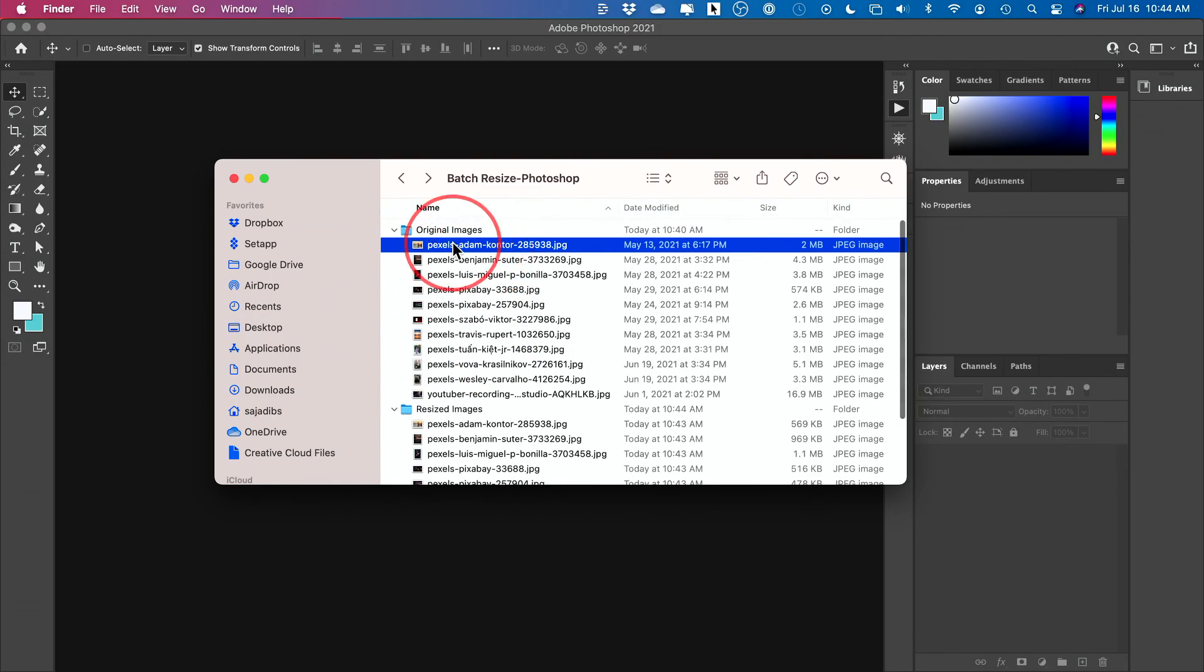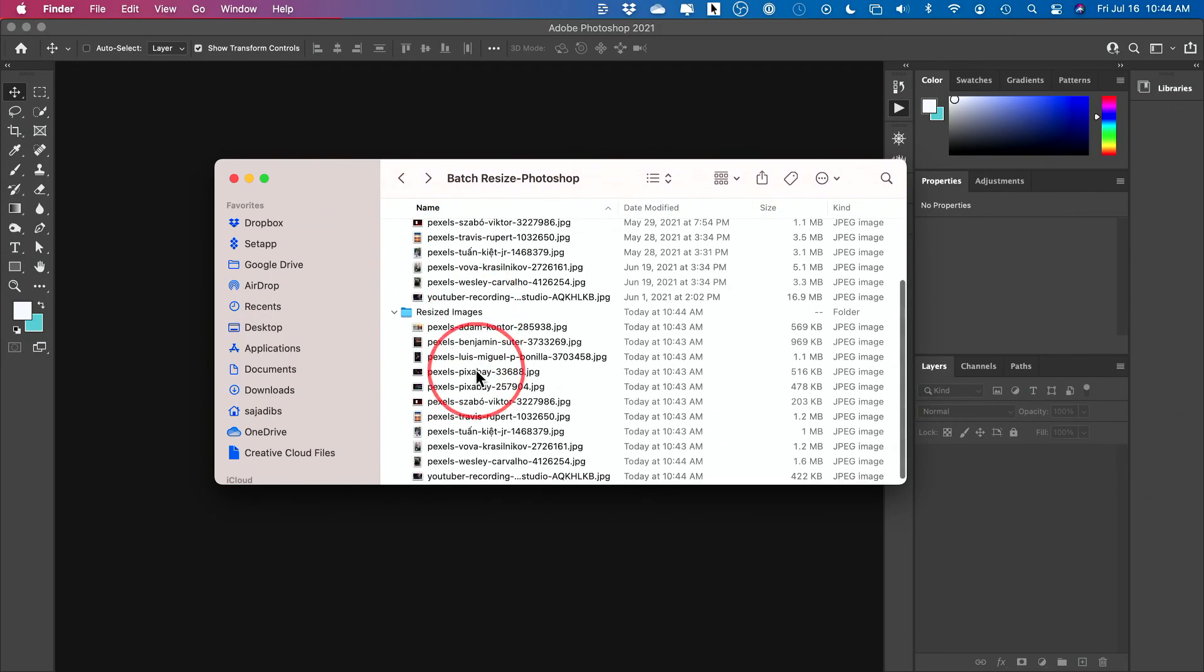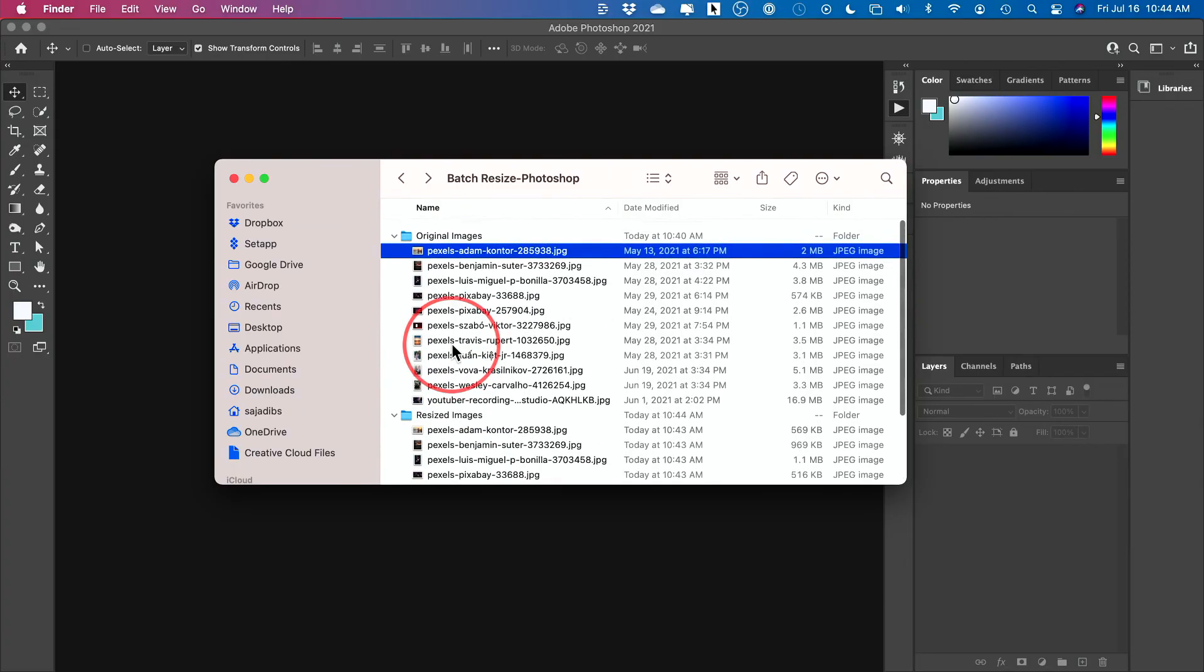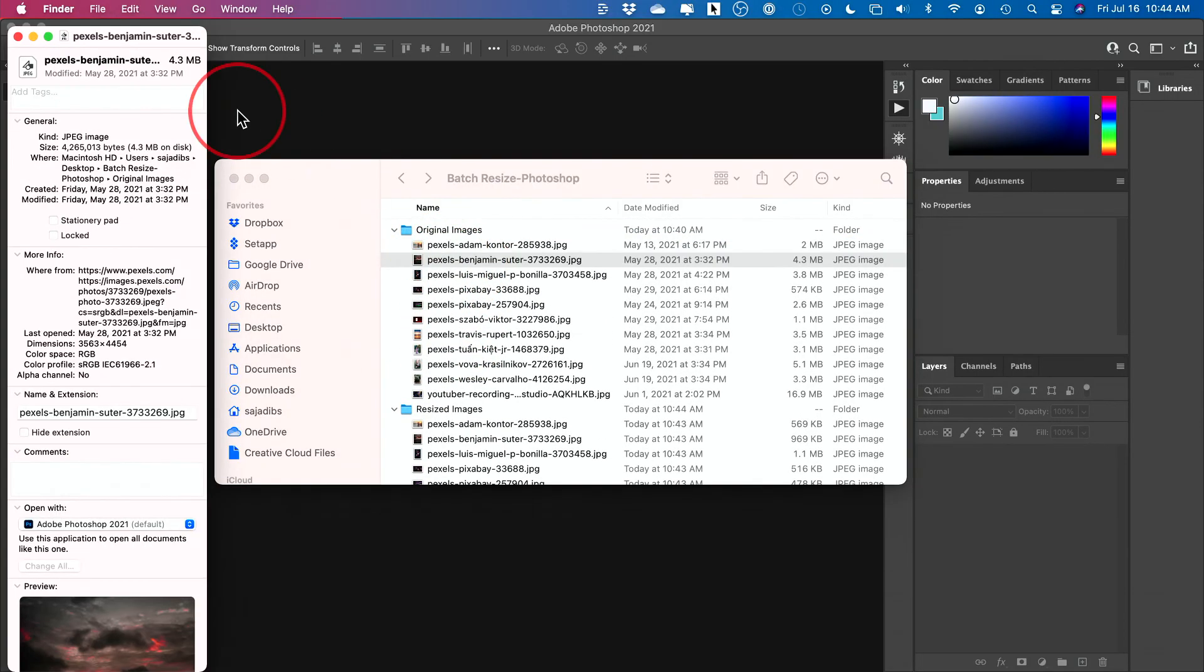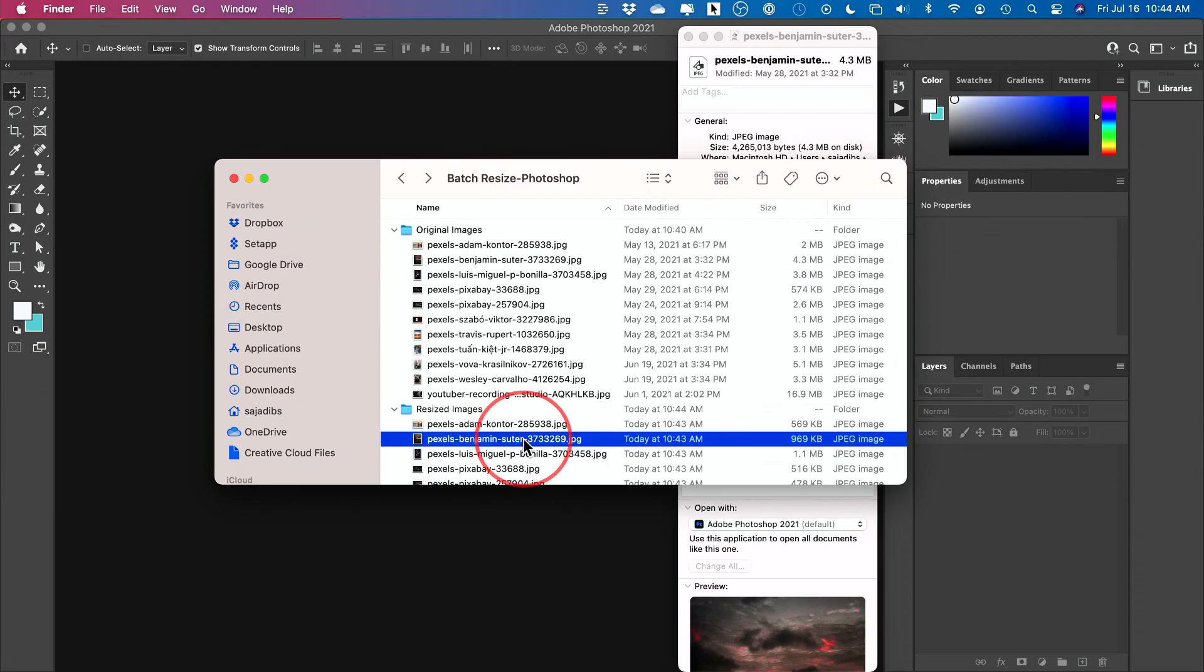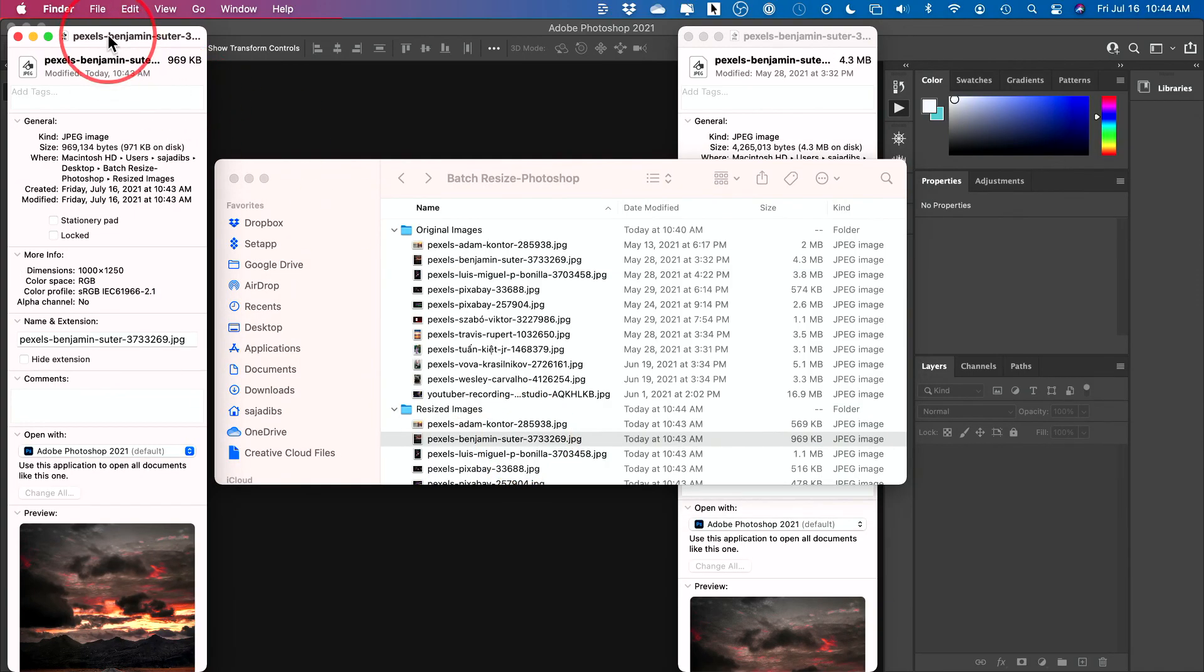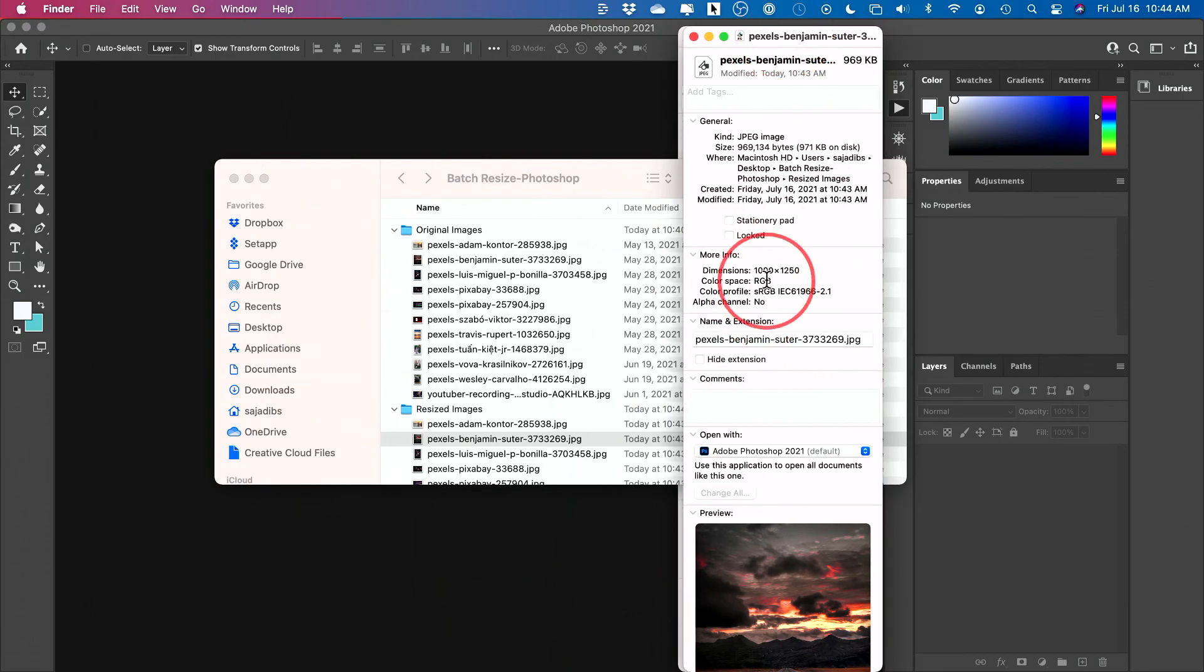Look at this. These are my original images. And these are my resized images. I'll go ahead and show you one of the settings on one of them here. This one started with 3500 or so pixels. And my resized, if I go ahead and press command I here, is exactly 1000.